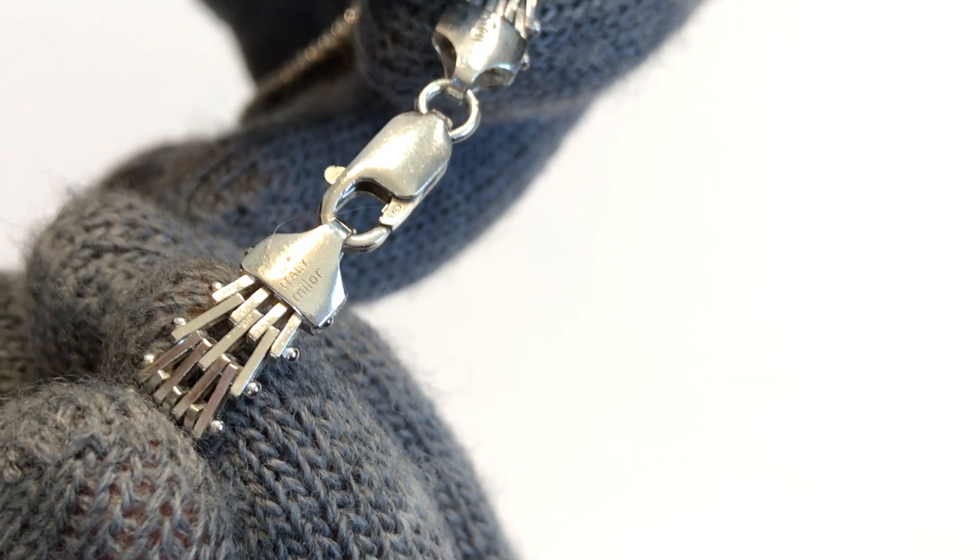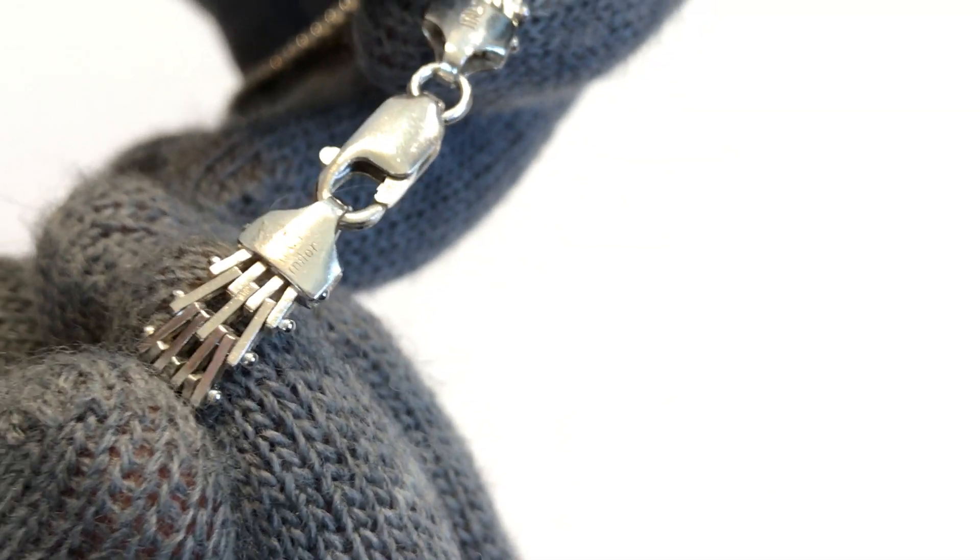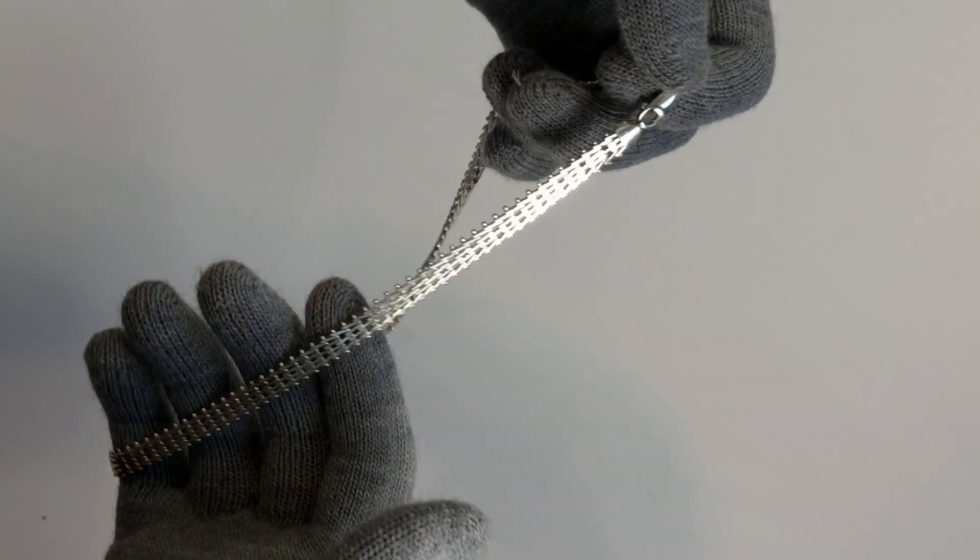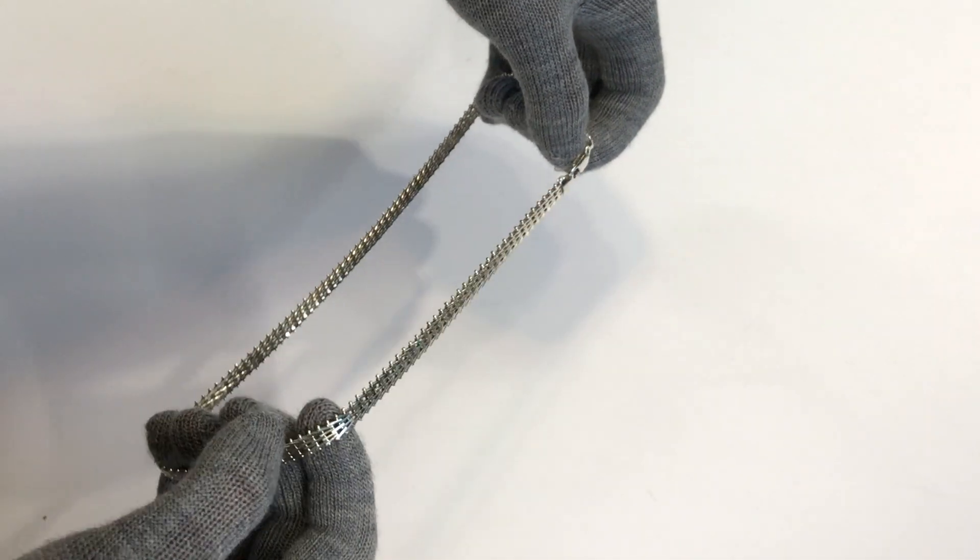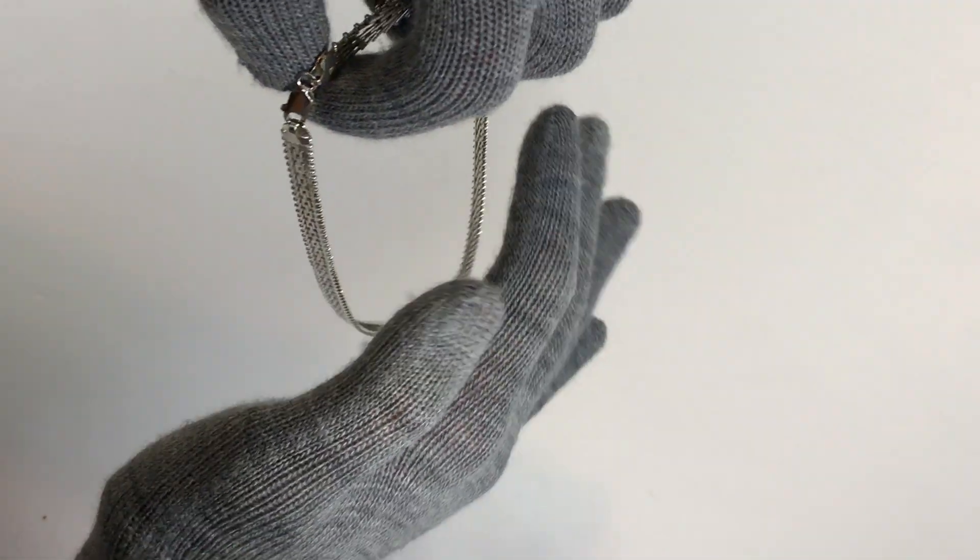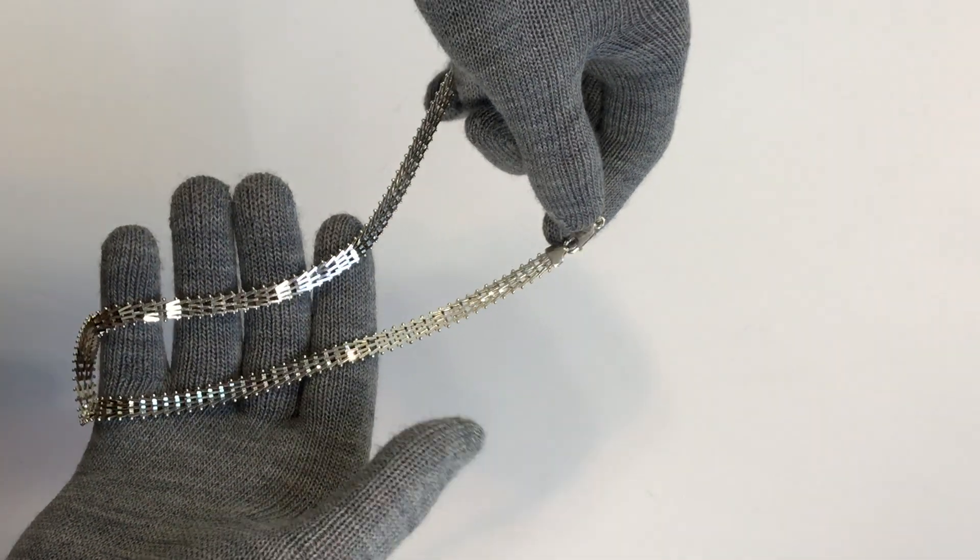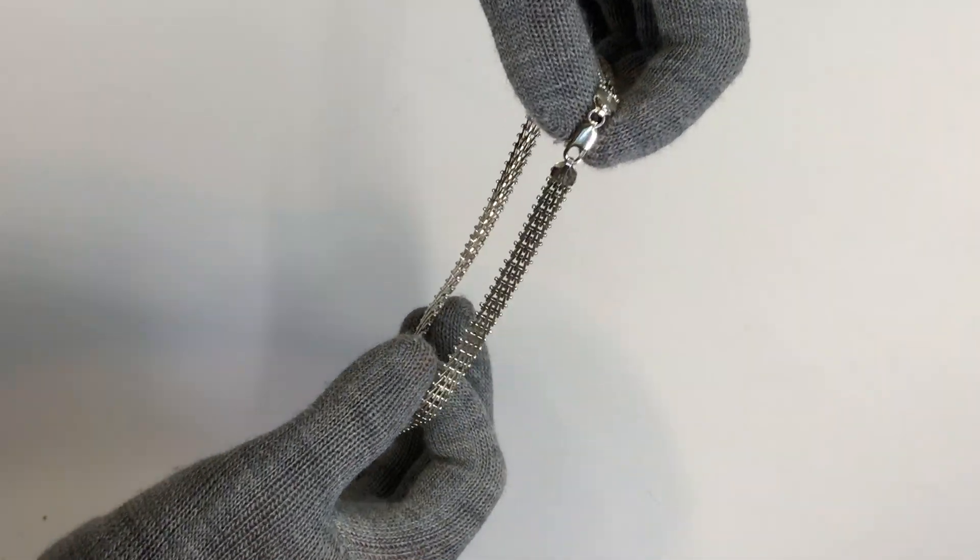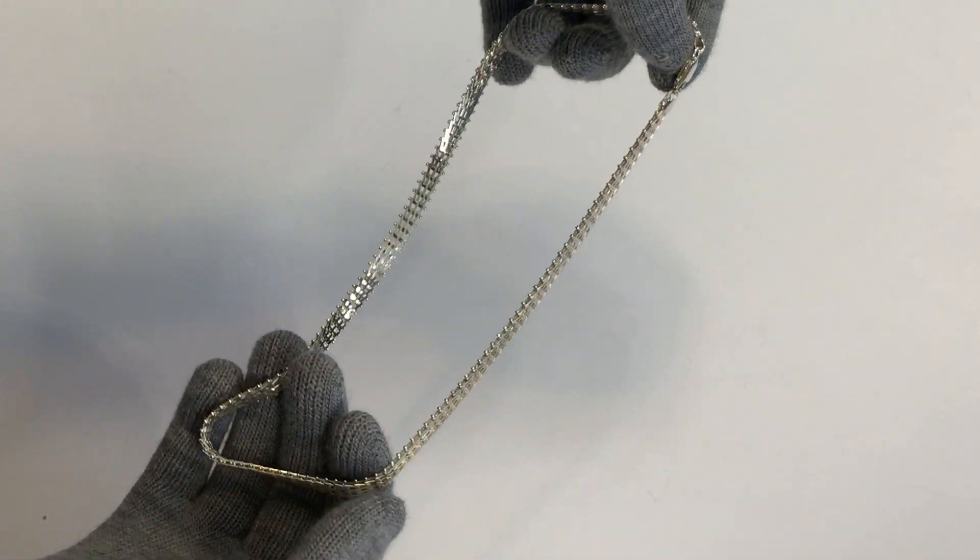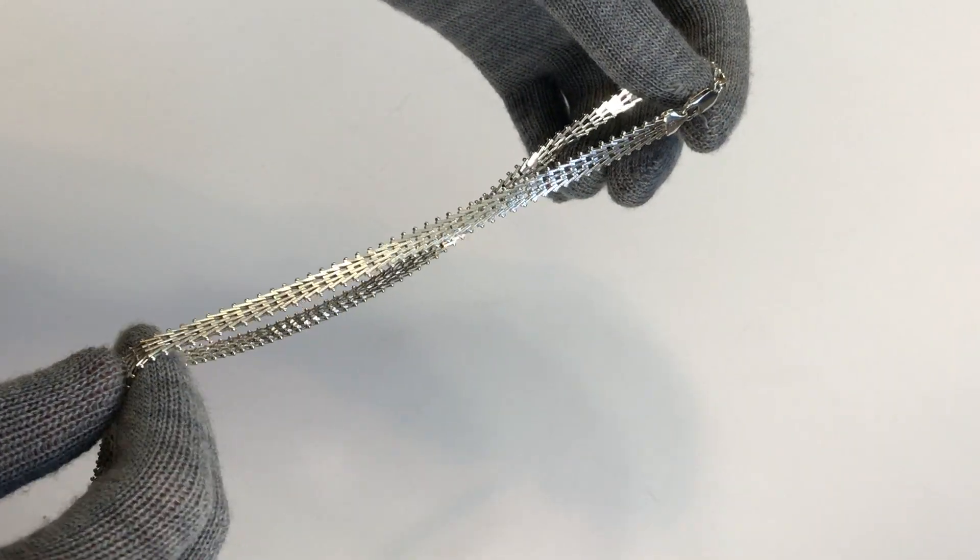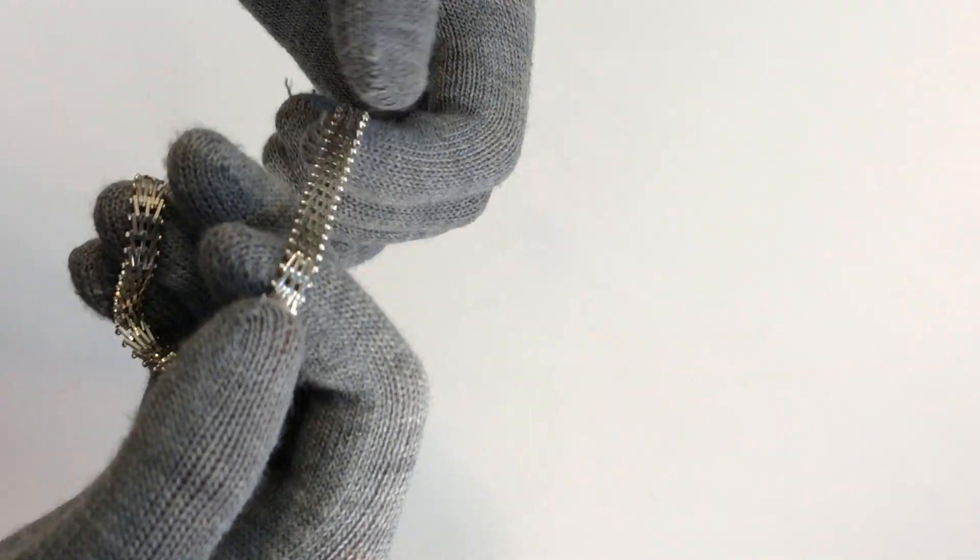925 Italy Milor. Just take a look closer.